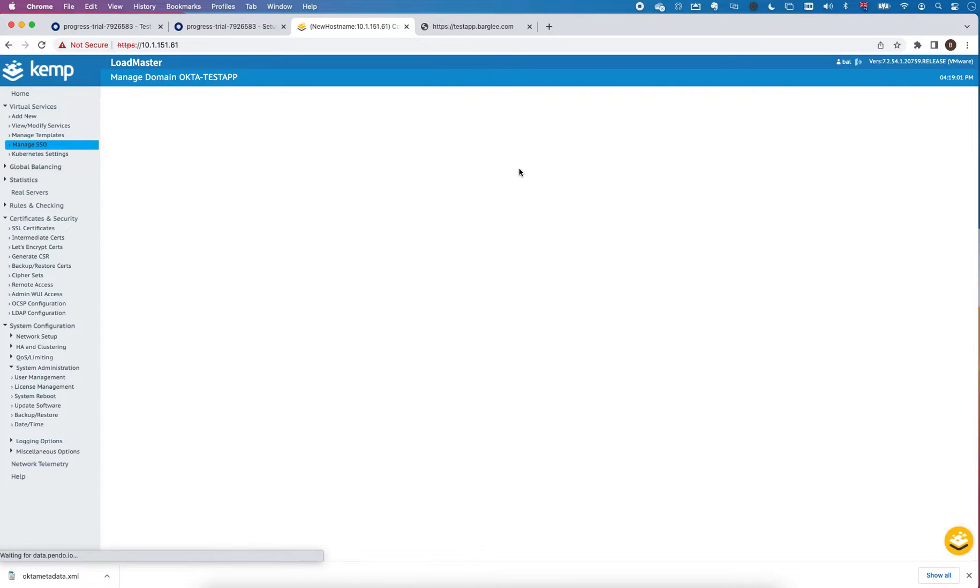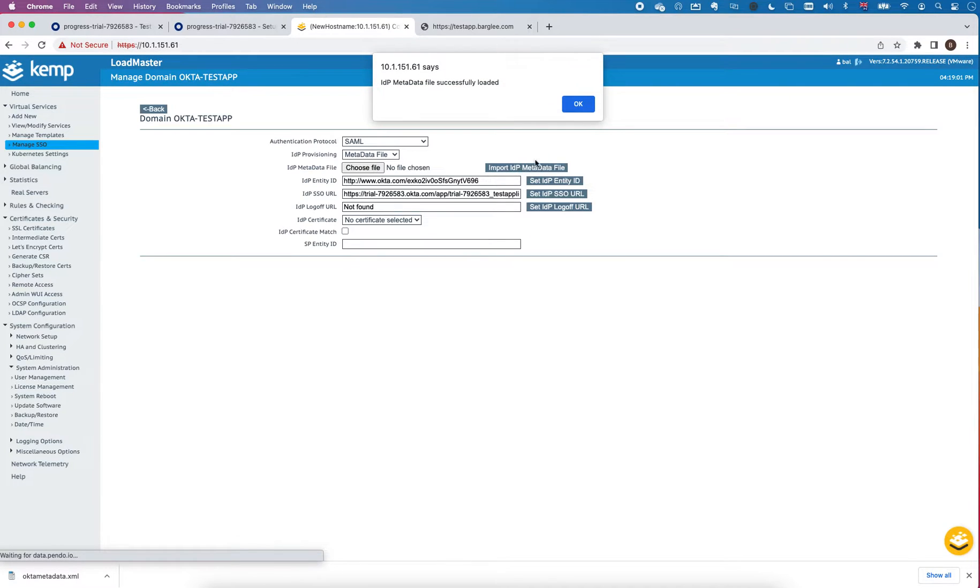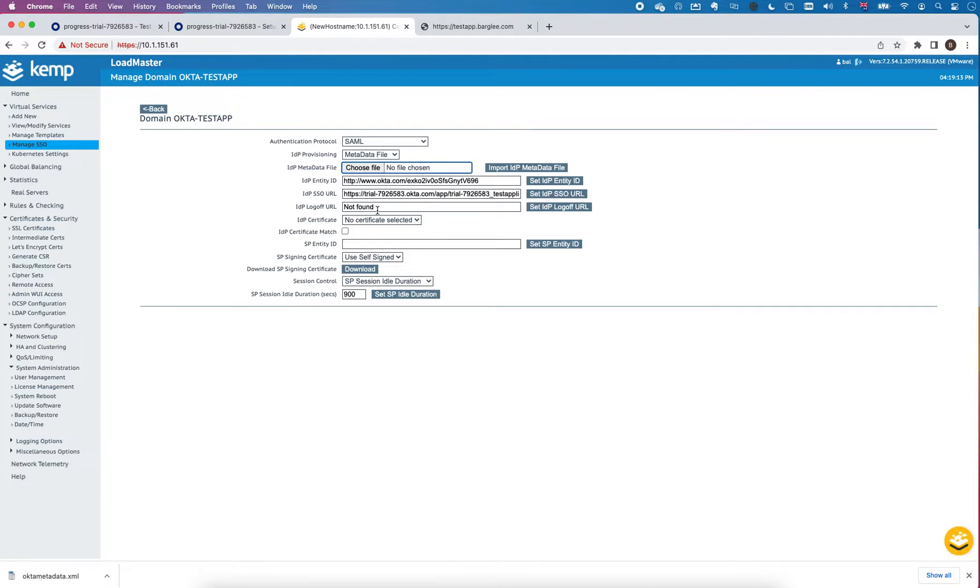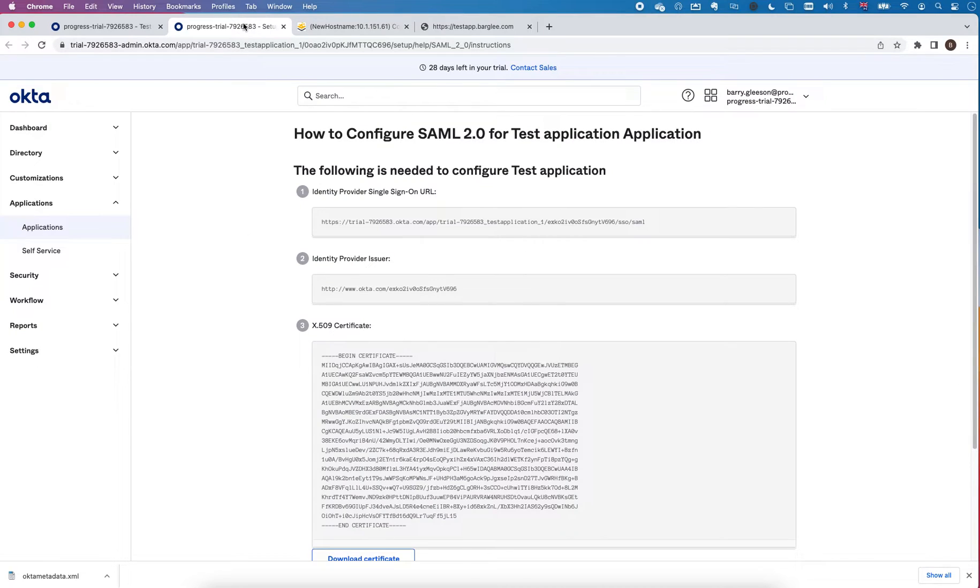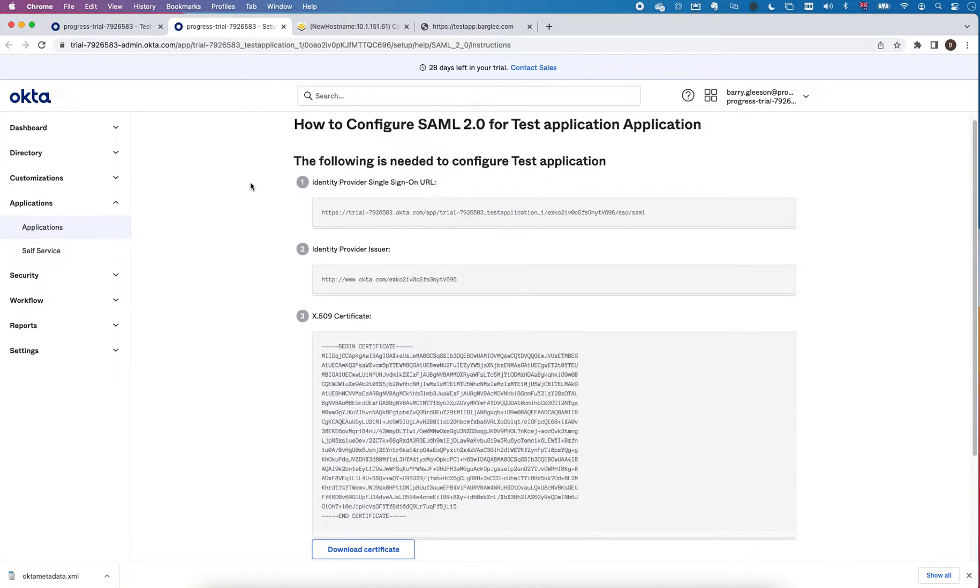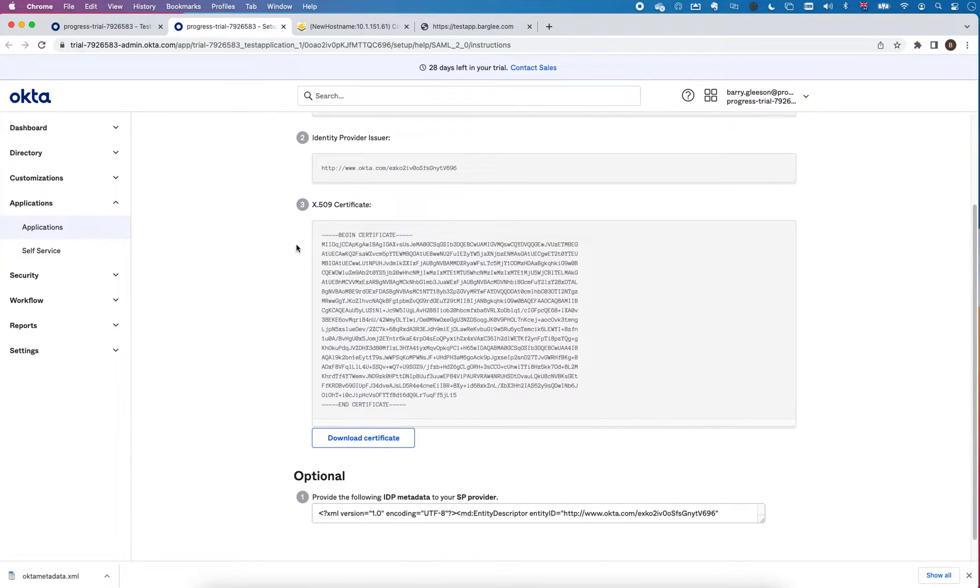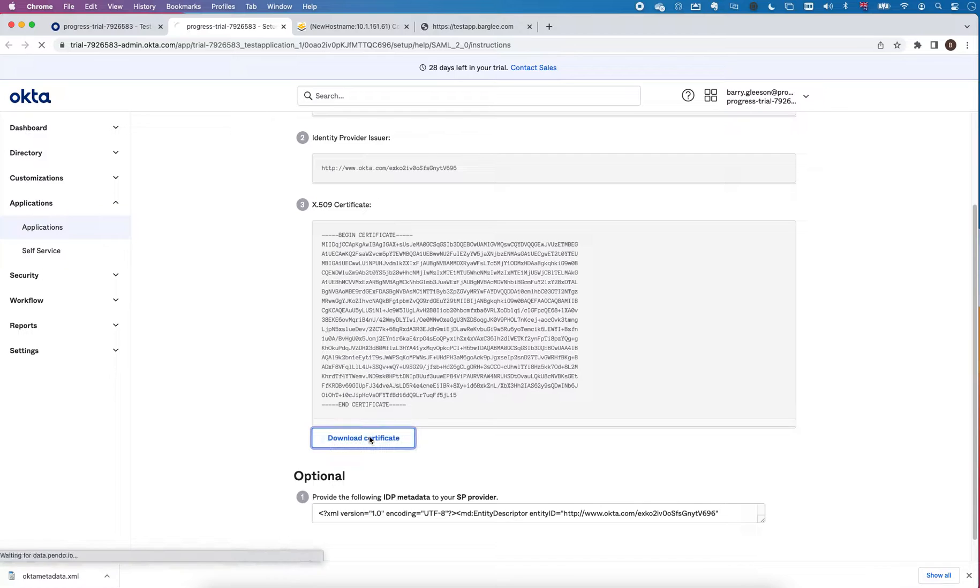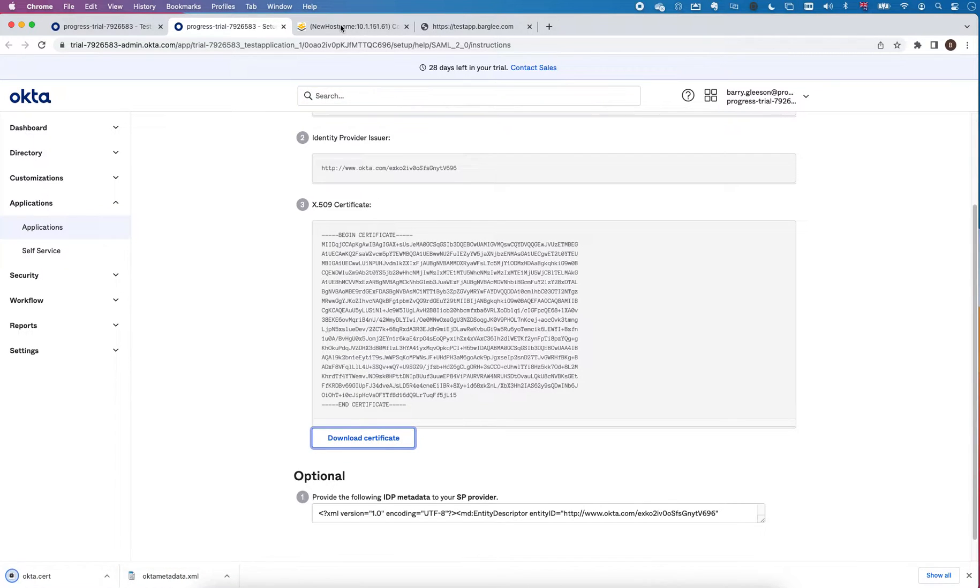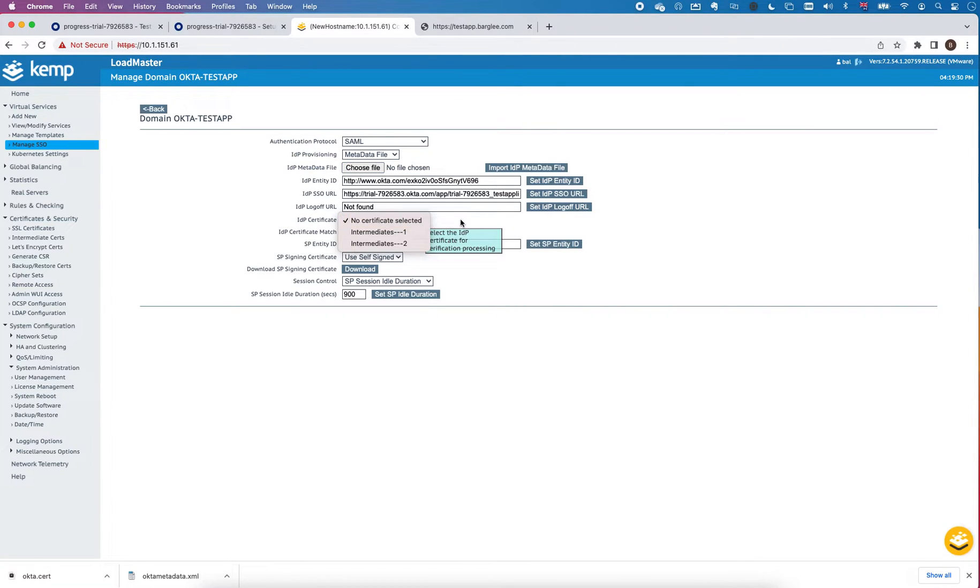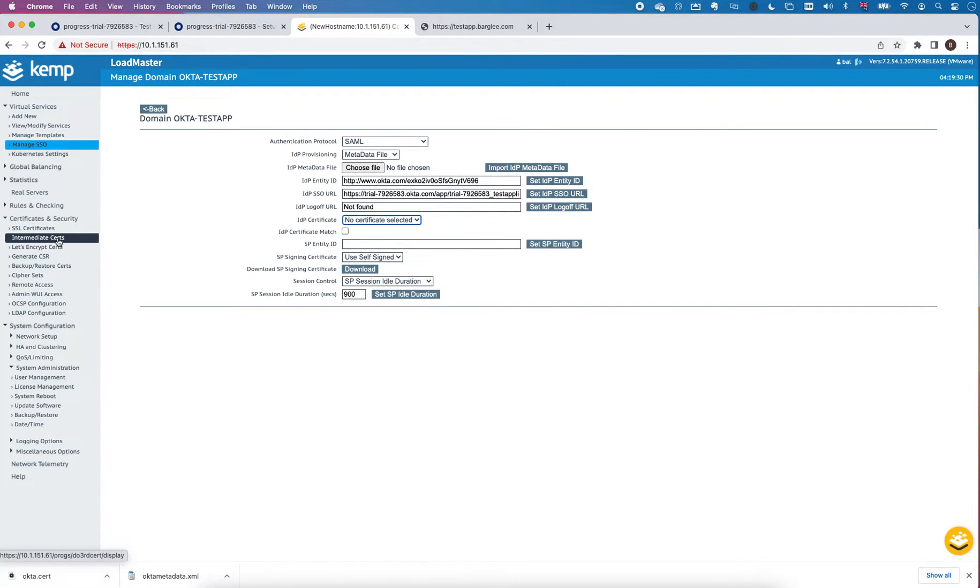Another thing that I need to do is I need to upload the IDP certificate which is what the assertions will be signed by. If I go back to my Okta screen you can see there's a certificate supplied. I'm just going to download that. I go back to my loadmaster and I'm going to upload that into my certificate.